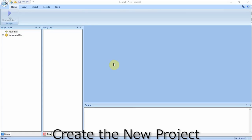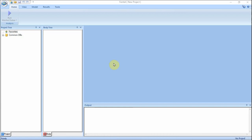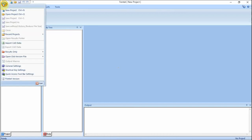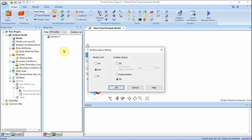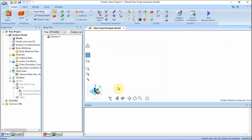A new project is created first. Click the FEMTET button and select New Project. Set up the analysis space as follows: set model unit to millimeter, set analysis space to 3D, and click OK. The initial setting has been done.